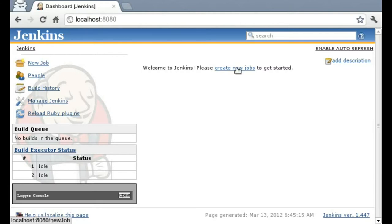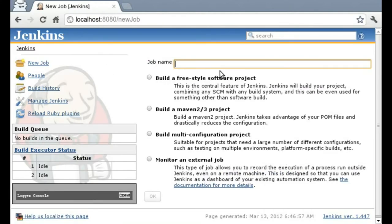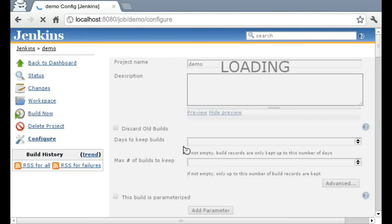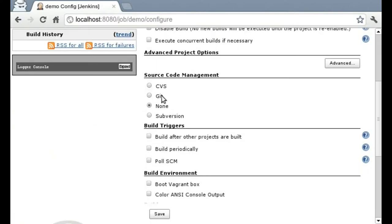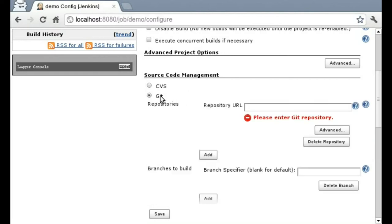First I'm going to create a demo job. I already have a git repository set up for this demo, so I'm just going to enter in the file path for that.